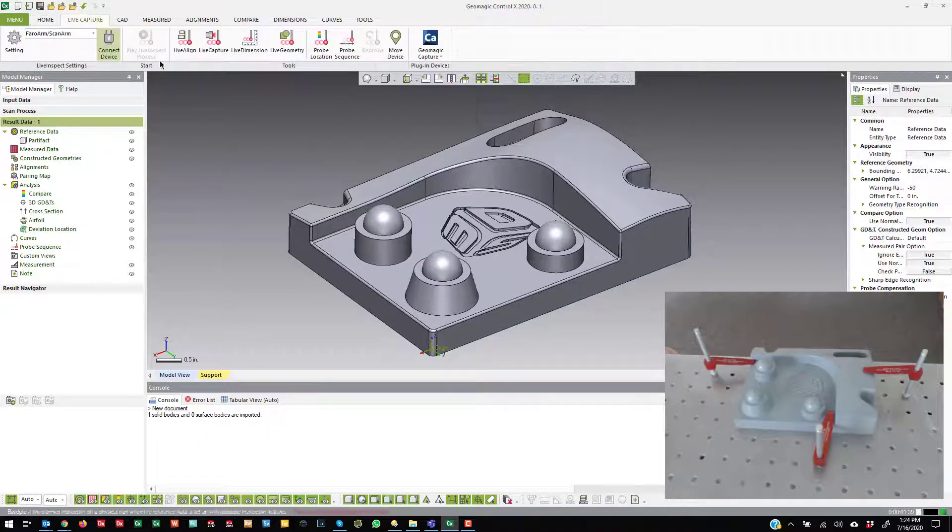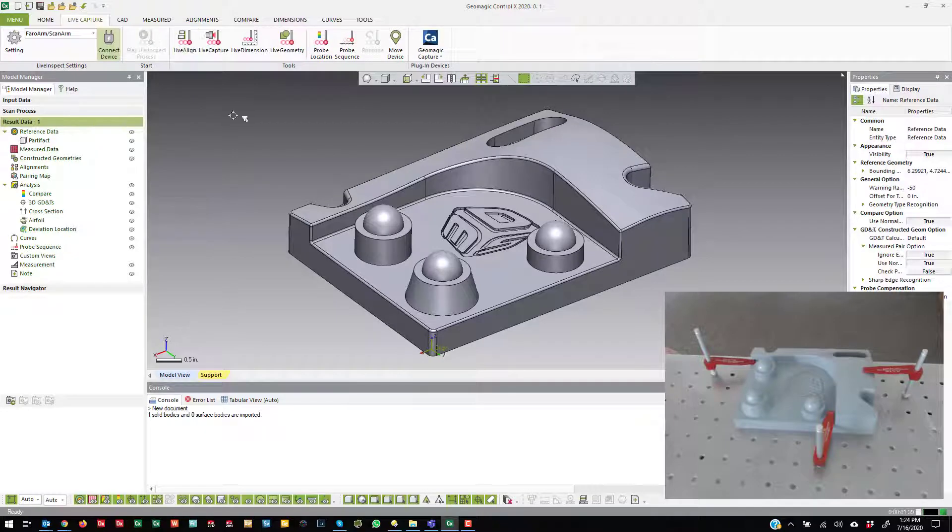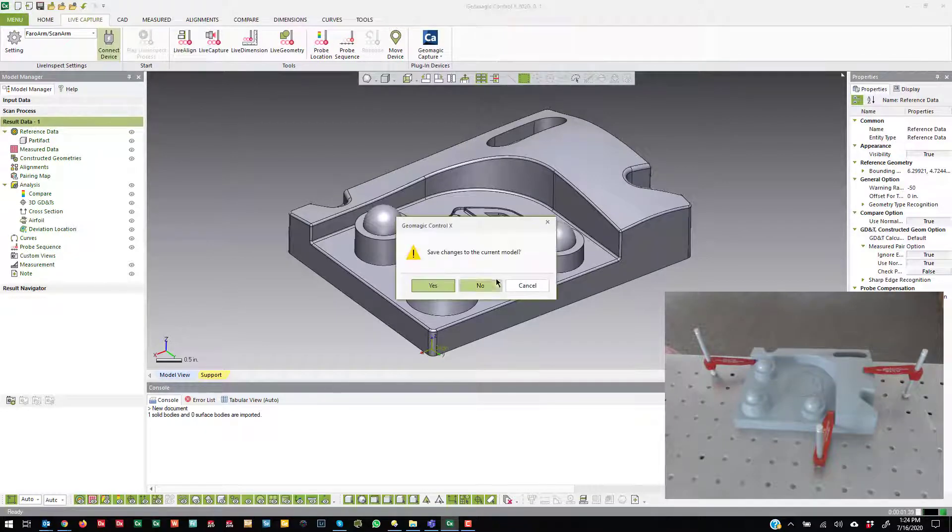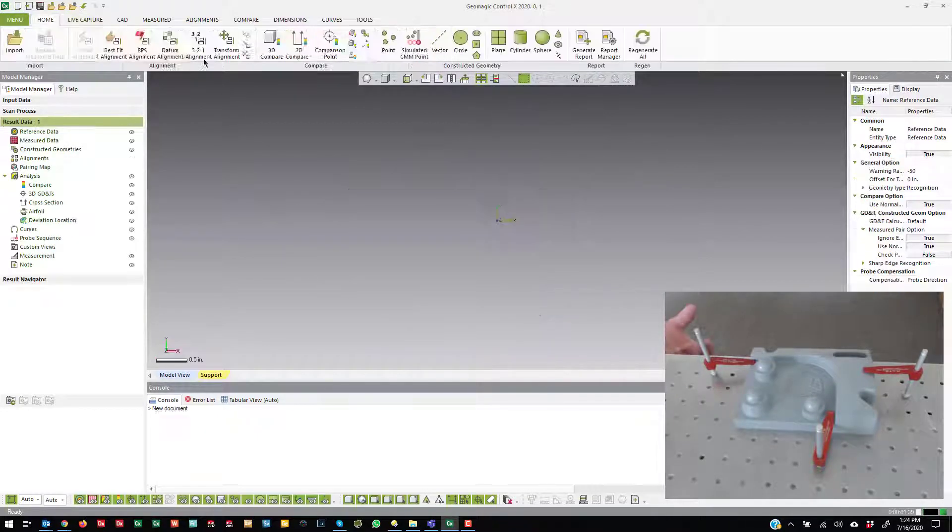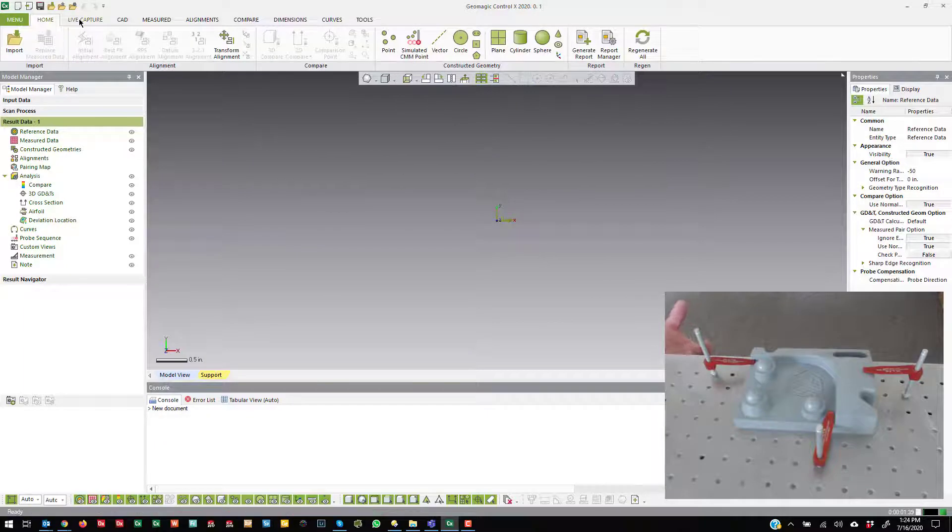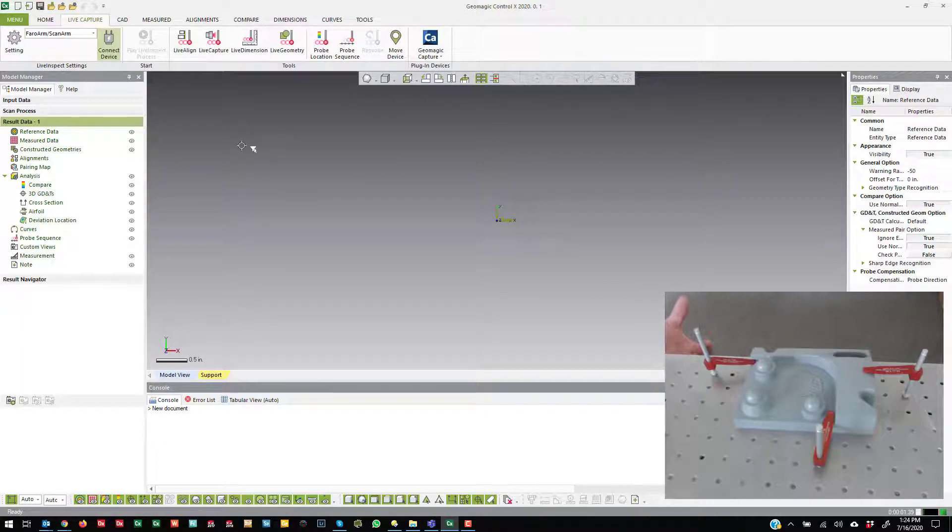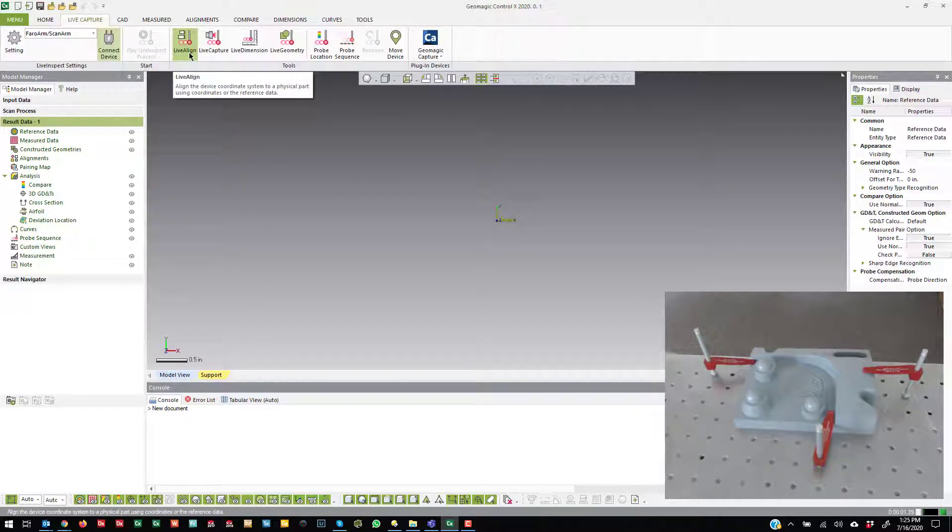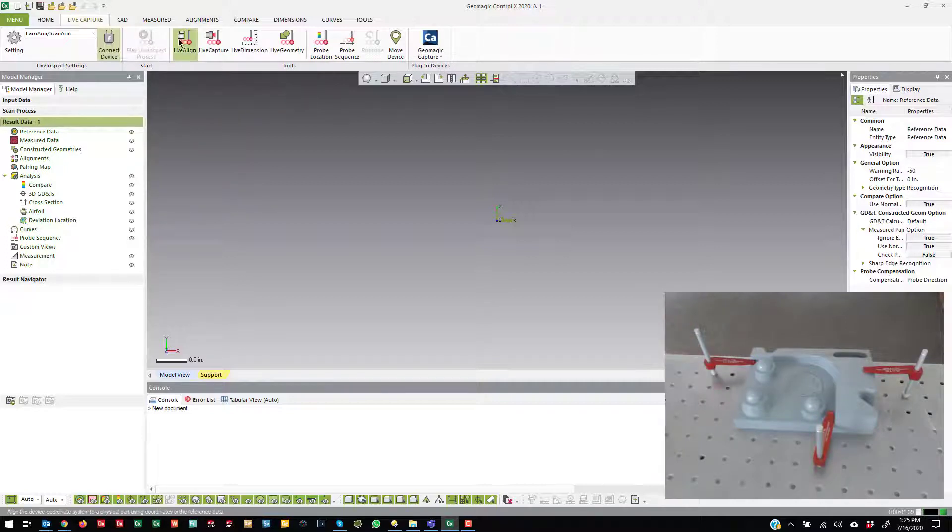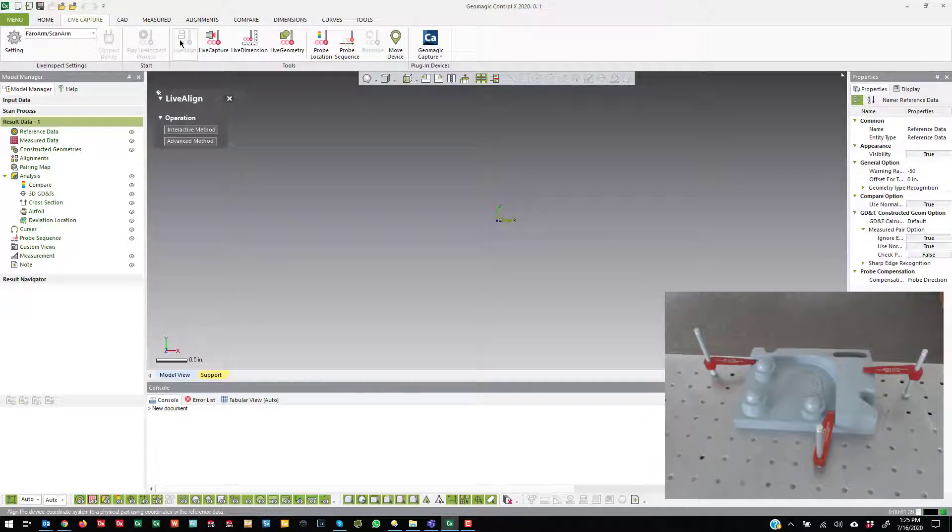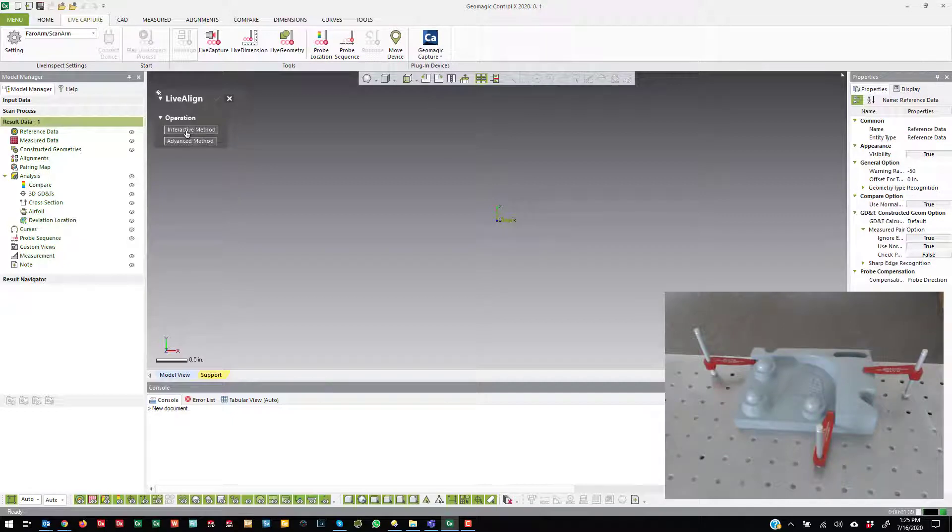Where LiveAlign really shines is when you do not have a CAD model because Play LiveInspect can essentially do all those same things and it's a nicer workflow. So if I need to align to this part but I don't have a CAD model, I'm just going to create some dimensions on this part. I'm going to go into LiveAlign and there are two different options: the interactive and then advanced method.